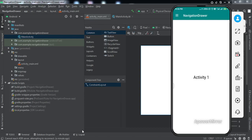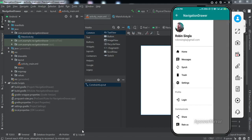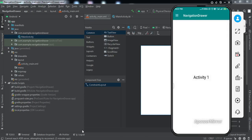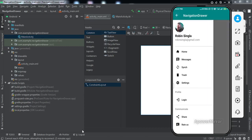If I press the hamburger icon on the top left corner, you can see a navigation drawer comes up from the left side. At the top we have a user profile with a photograph, name, and email address, and then we have certain options. Clicking any option registers a click, and swiping left closes the drawer. This is what we'll be getting by the end of this video, so let's get started.